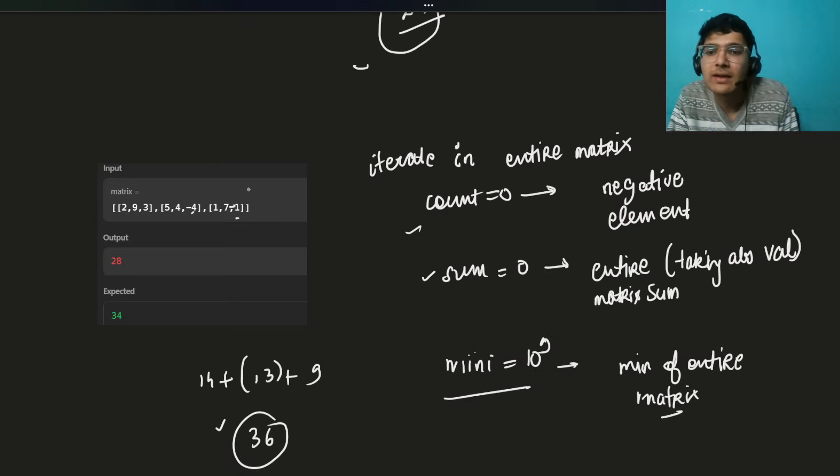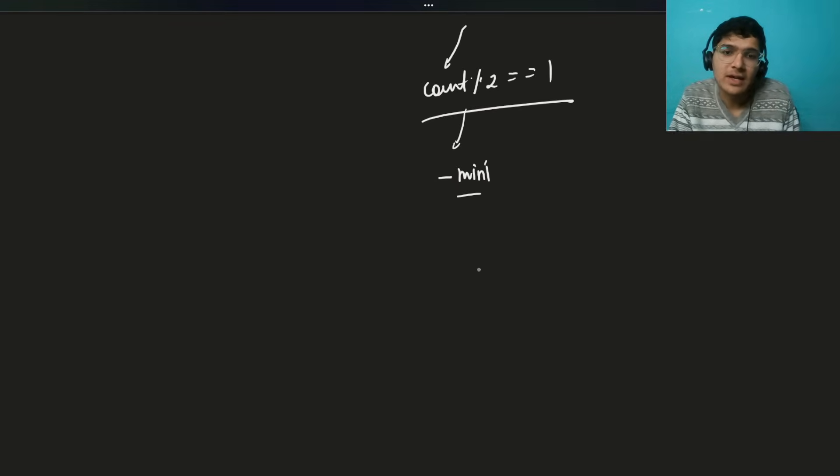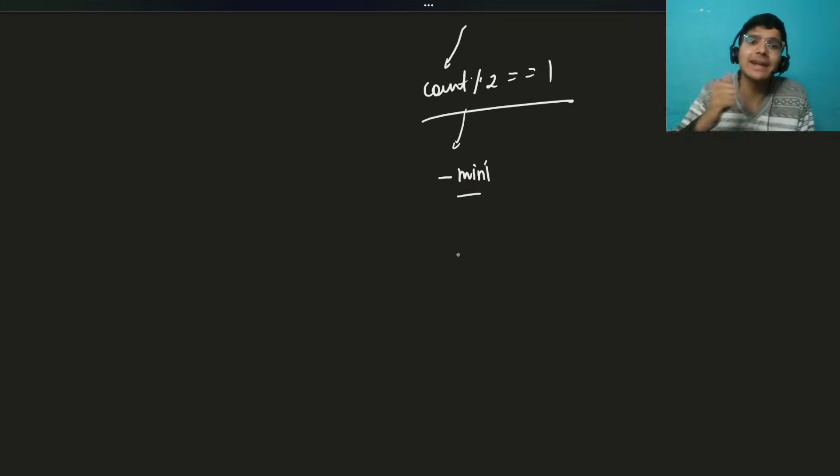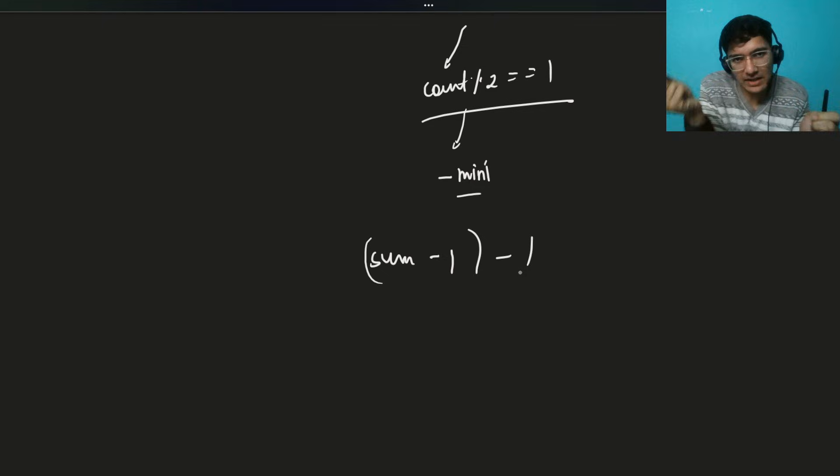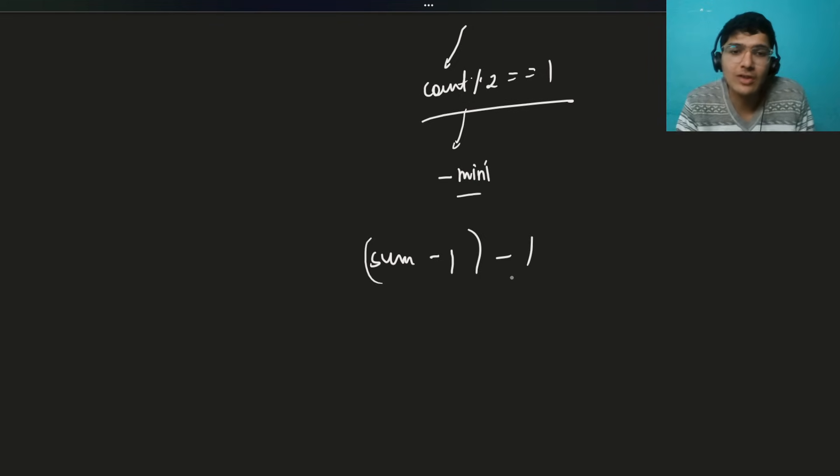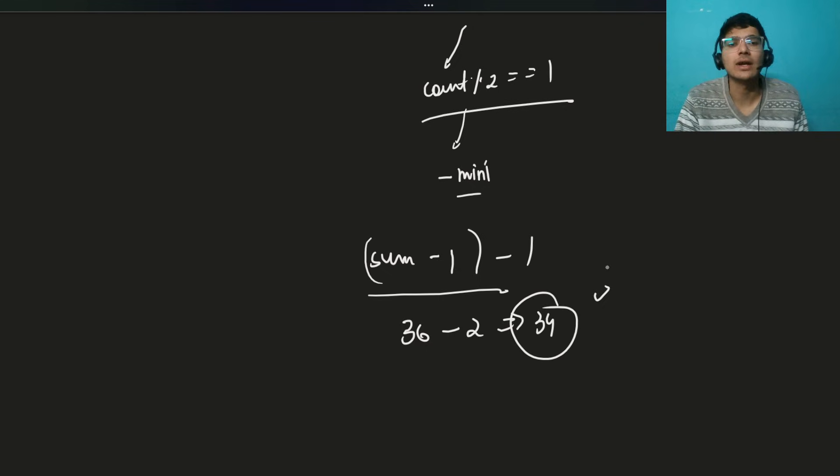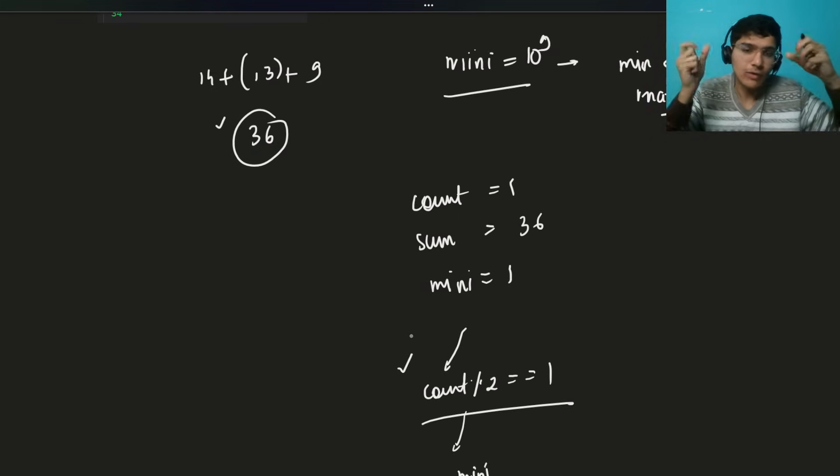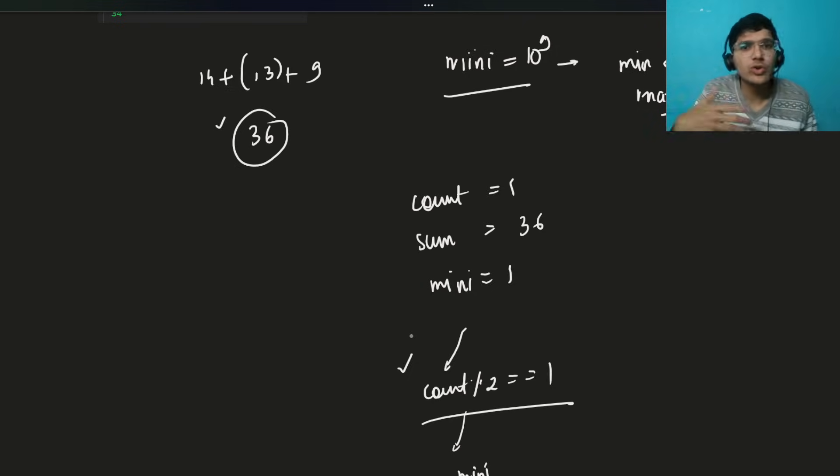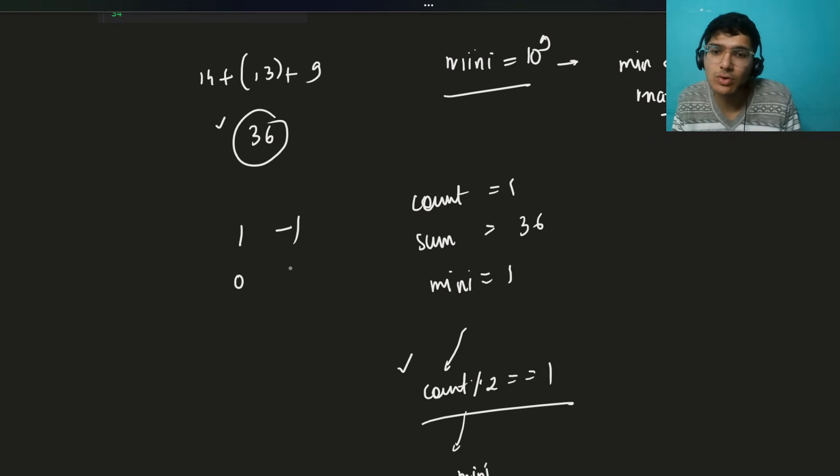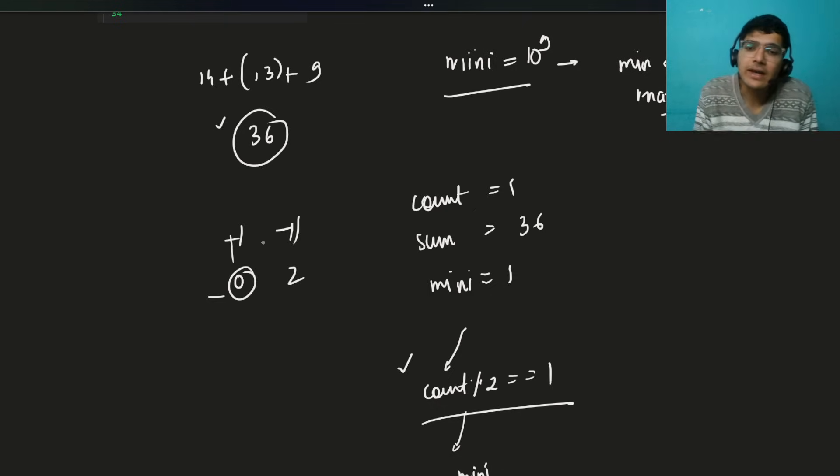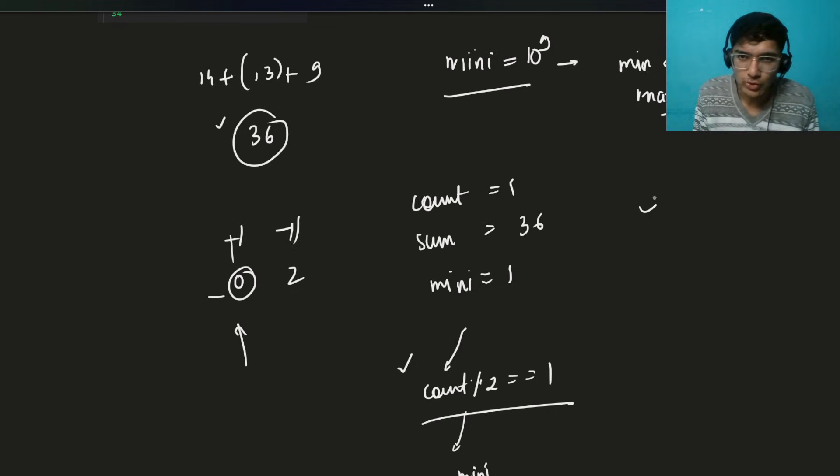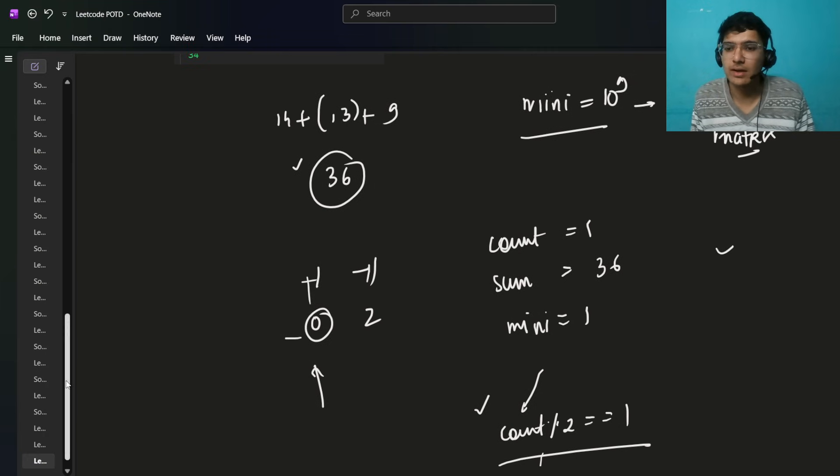We will calculate the negative element, the sum which will store the entire matrix sum, taking absolute values. And then what we are going to do? We are going to iterate on that, continuously count that, sum that. And obviously keep a mini variable also, initialized as 10 power 9 initially. Minimum of entire matrix, very very important. We are going to iterate, fill these up values. For example, in this case, count is 1. The sum is, you can say that, absolute value obviously will take, so 11, 14, 14 plus 9, 13, plus 9. So you can say 22, 36. Cool. 36 turns out to be sum. Don't worry, it's not 34, but why? Let me just tell you. Cool. So we'll calculate the sum as 36. The mini we consider is 1, right, the overall matrix minimum.